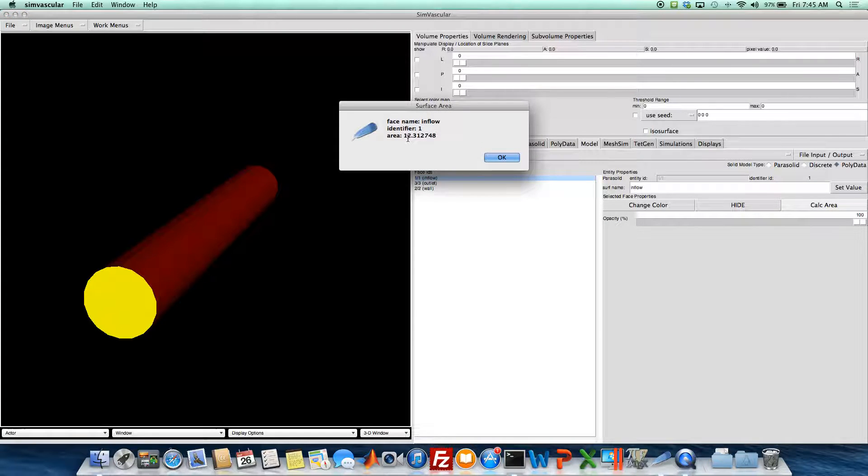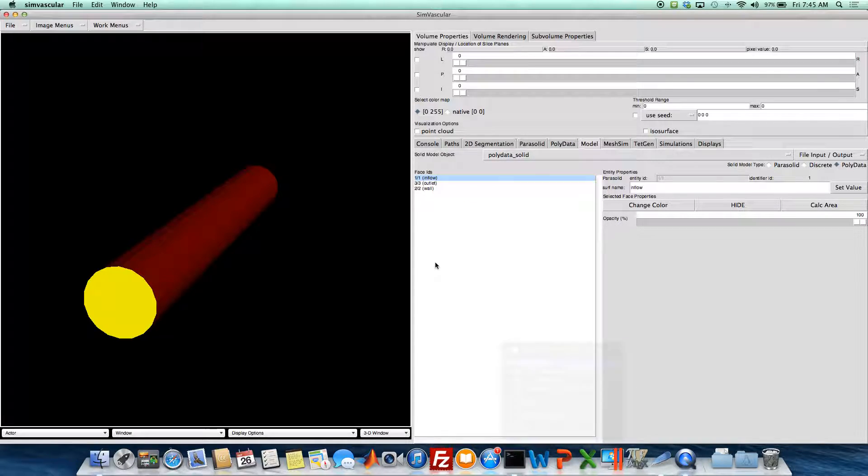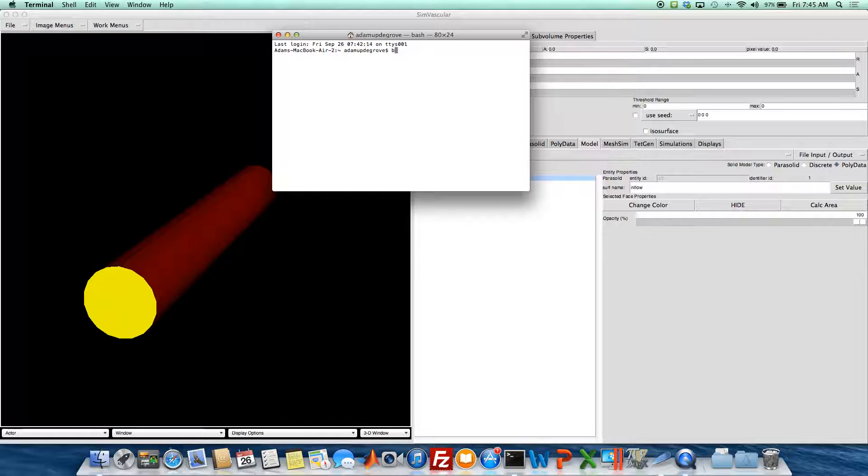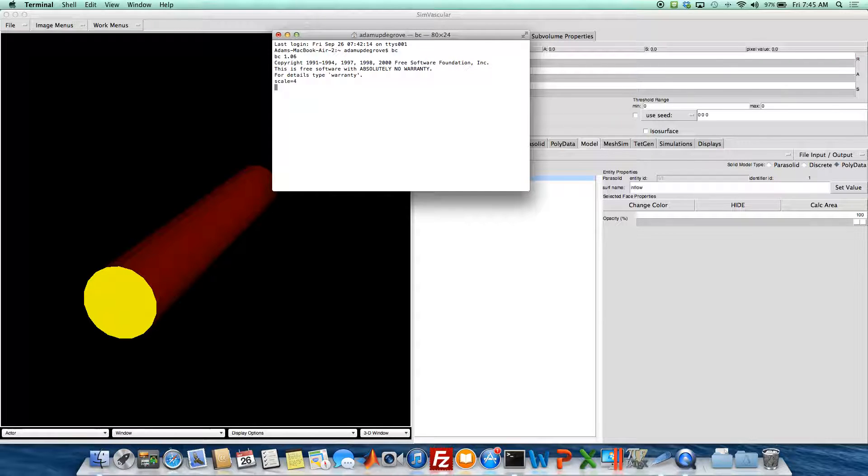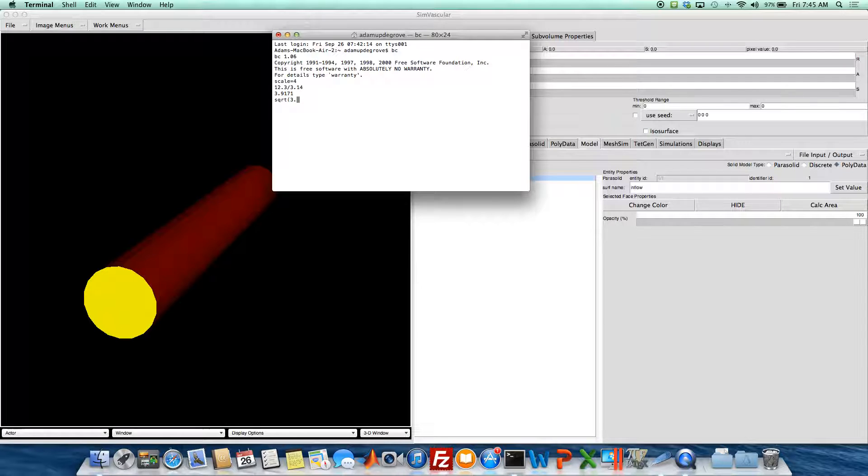And it tells me that the area of this face is 12.3. So what I can do now is I can calculate a radius for this circle and I can also calculate what would be a good mesh edge size.